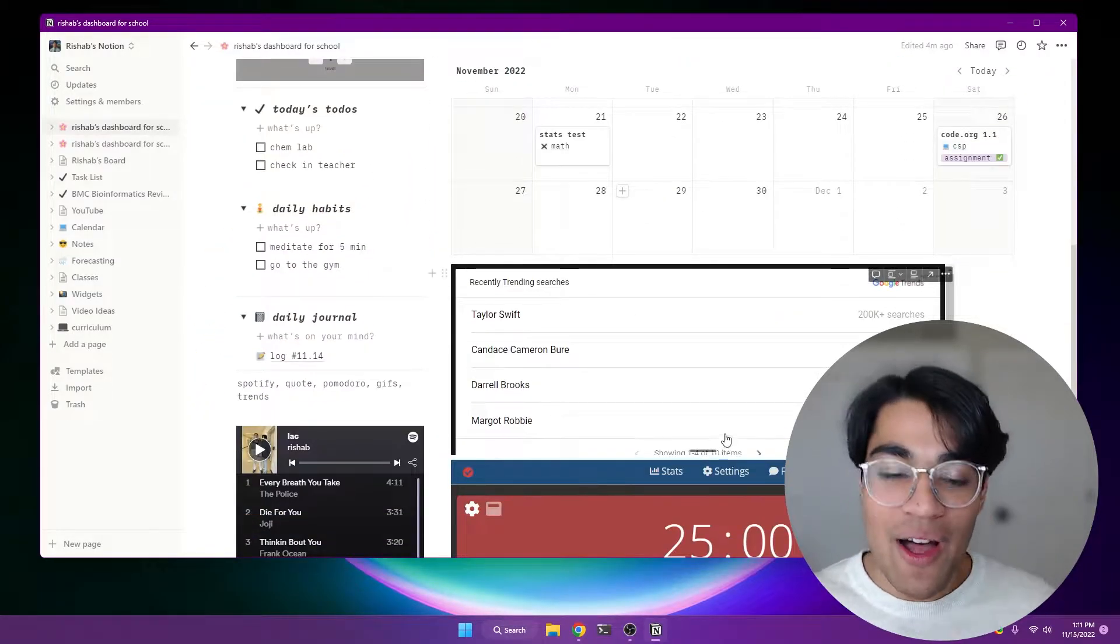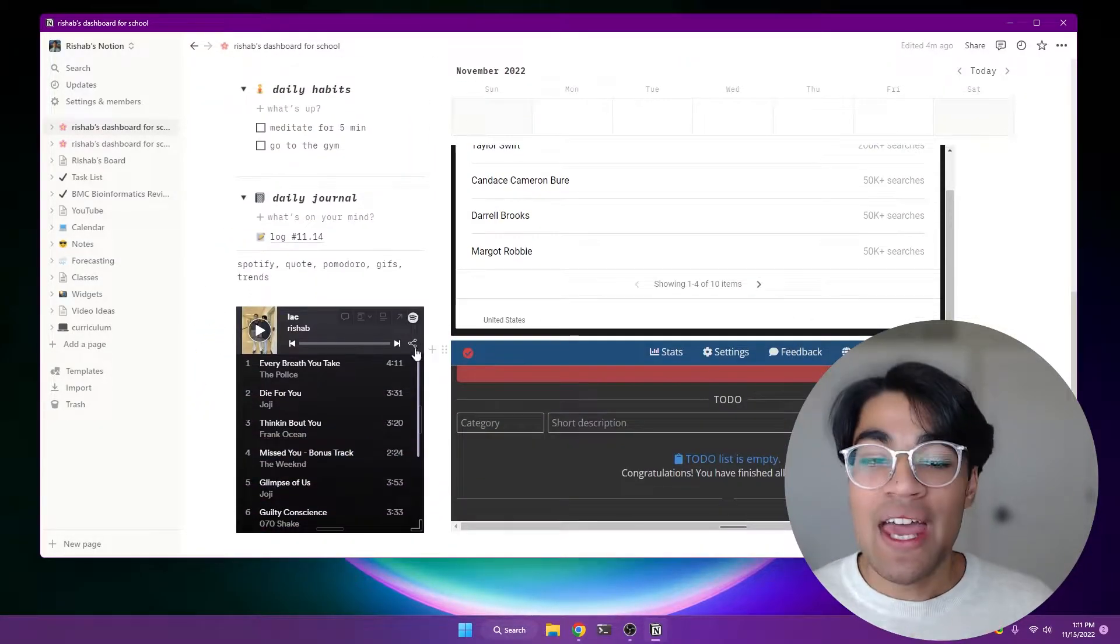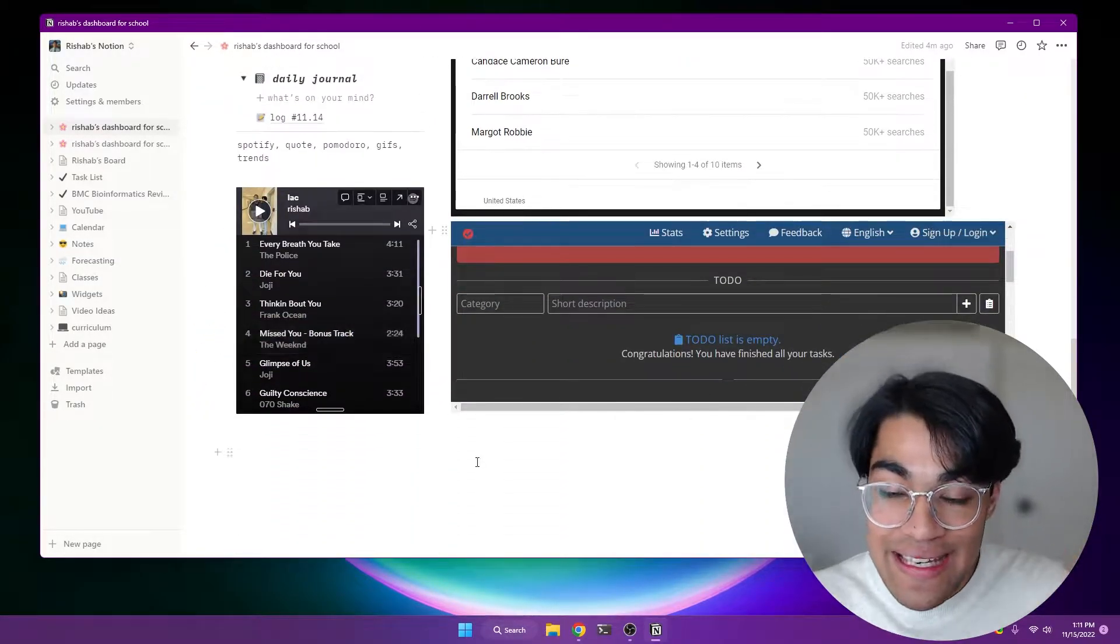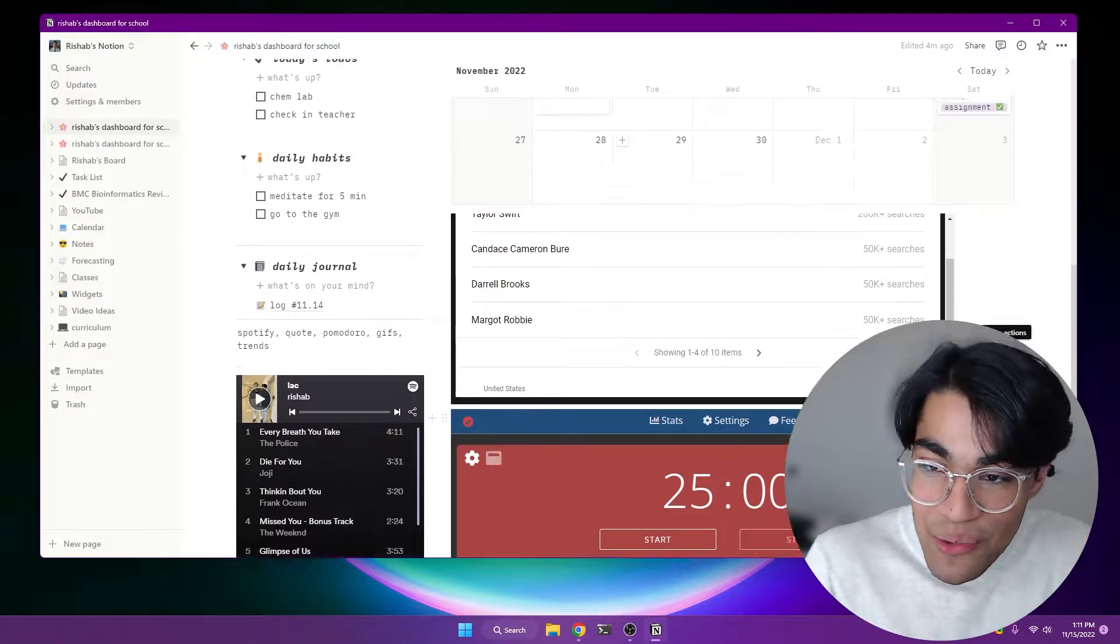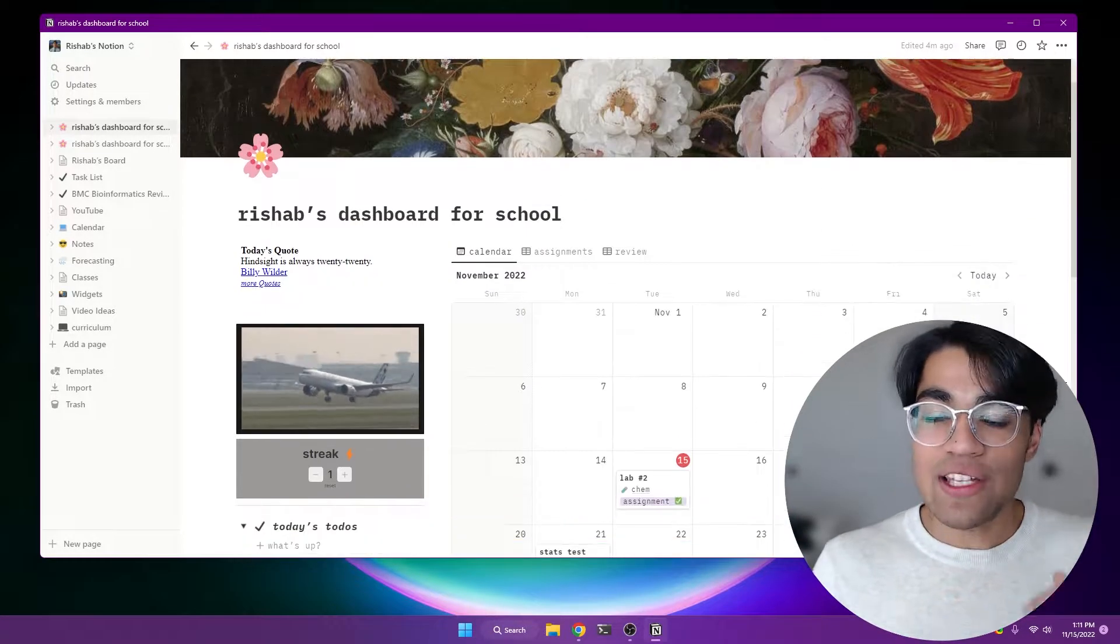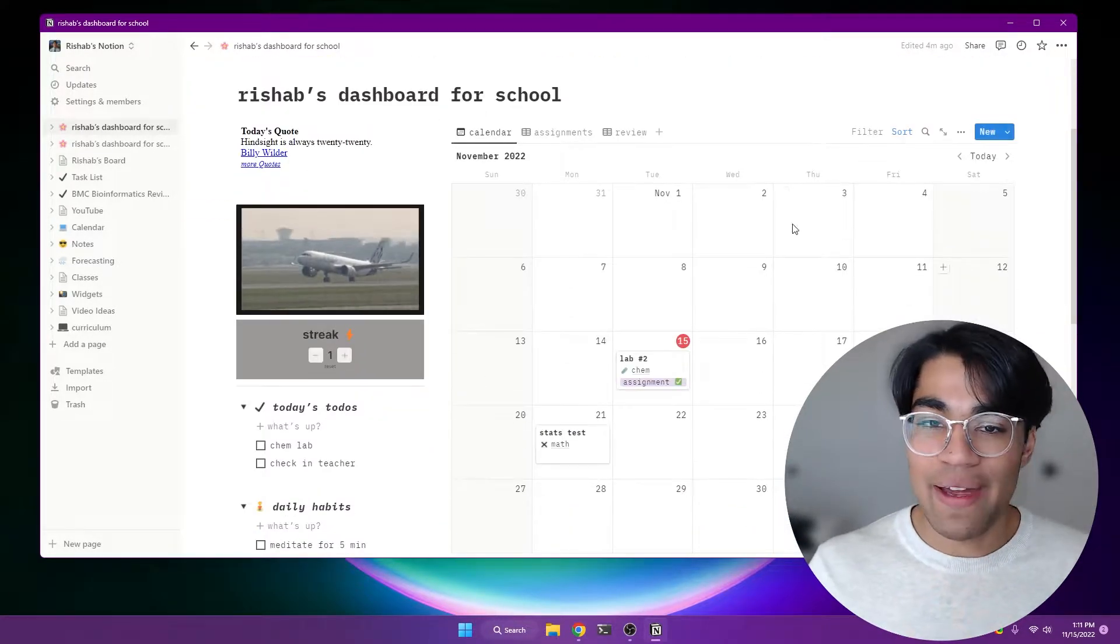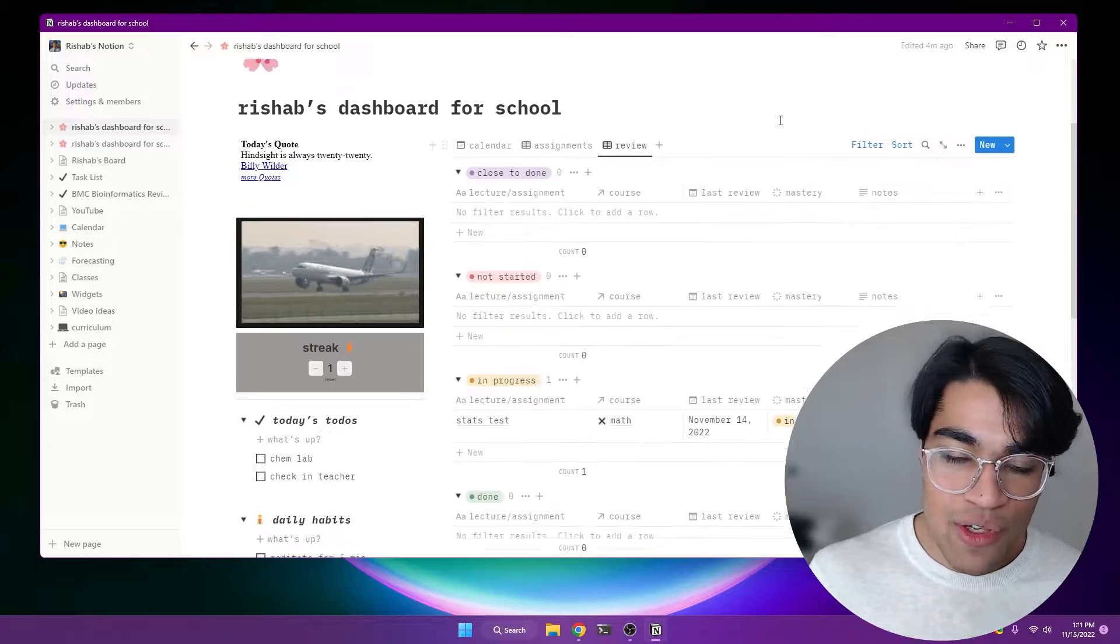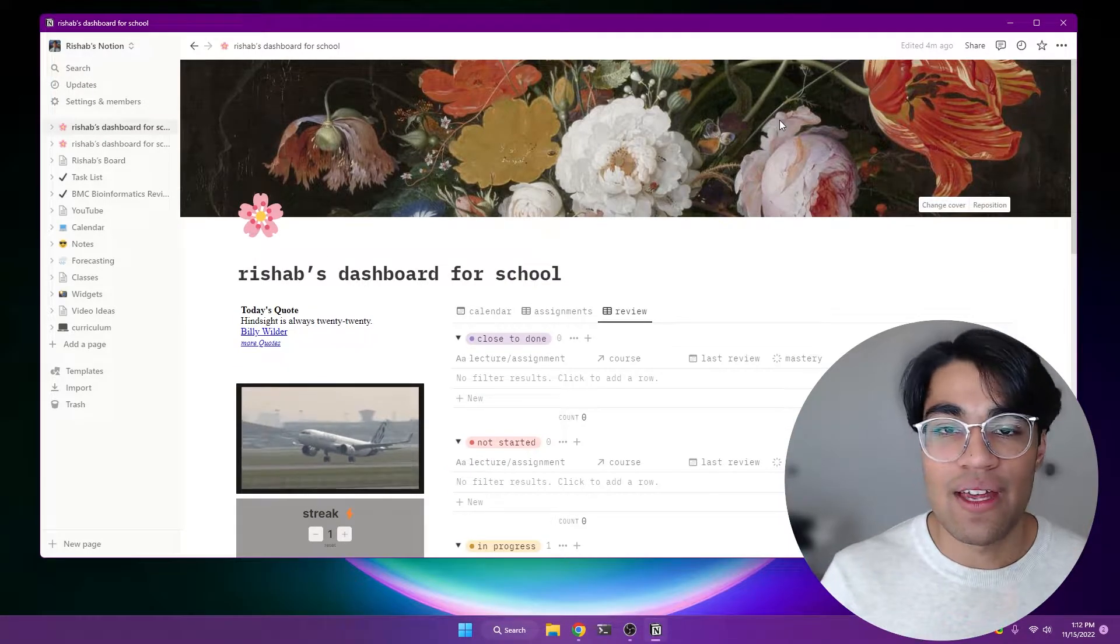a streak counter for all my awesome habits that I've been trying to implement, a Spotify playlist directly into Notion, my Pomodoro timer so I can work directly in Notion, a list of common searches and trending topics, as well as the rest of my student dashboard with my calendar and my assignments and my review, all that good stuff.